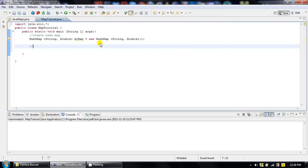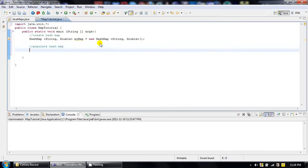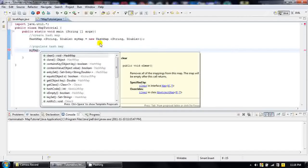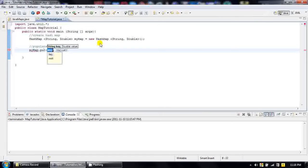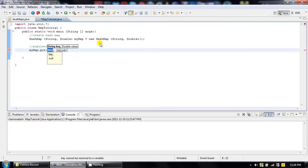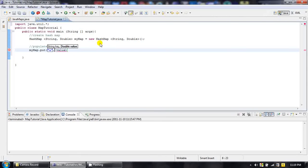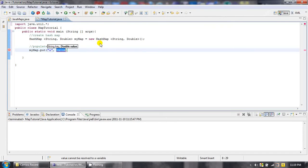Now we are going to populate our HashMap. In order to populate your HashMap, you have to use the put() method of your MyMap object. In put(), we have two arguments: the first one is the key and the second one is the value. We know that our key is a String type object, so we can use "A". And we know that our value in the HashMap is a Double type object, so we can use 10.2.